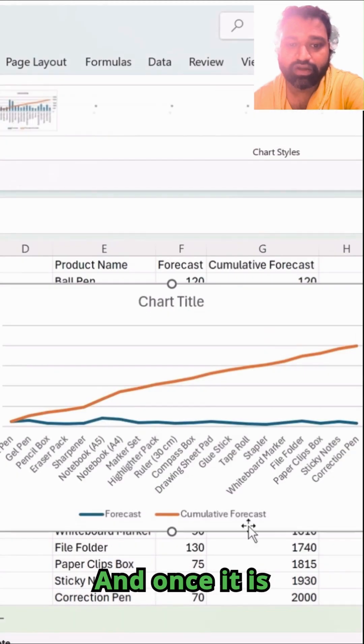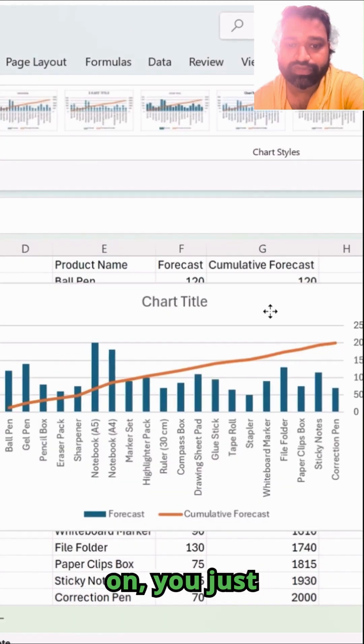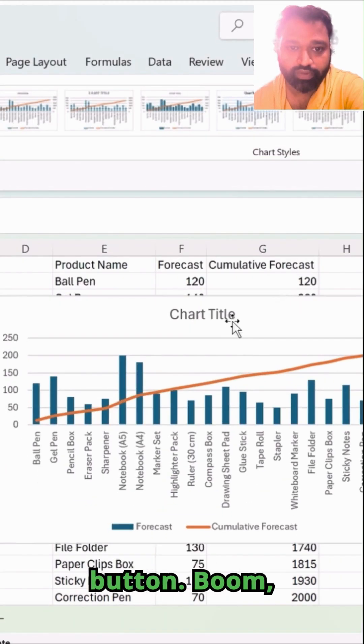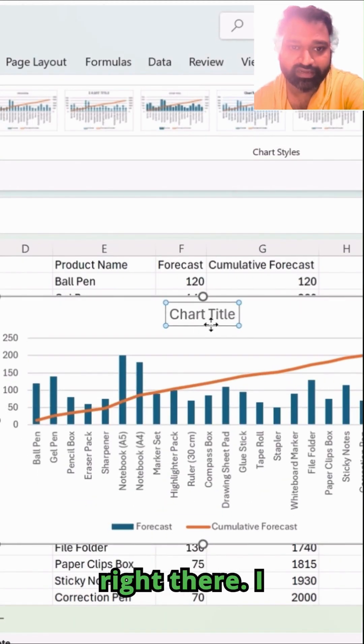And once it is on, simply click on the OK button. Boom. You got a result there.